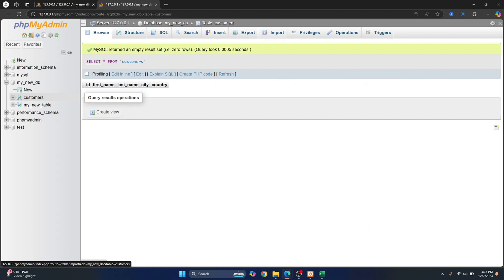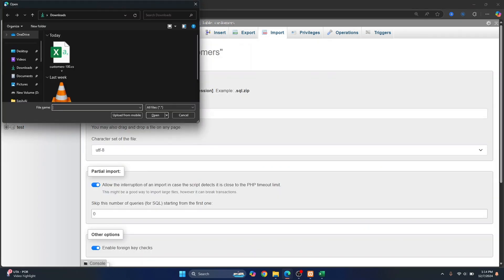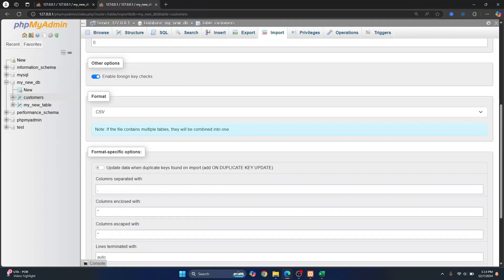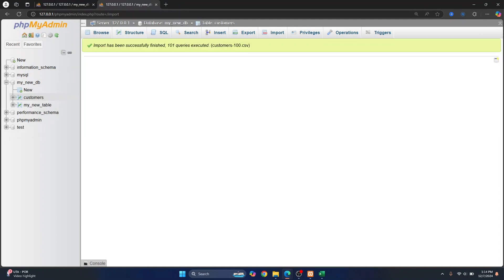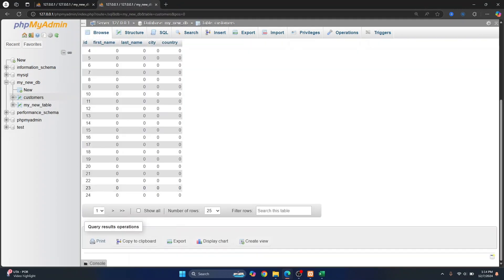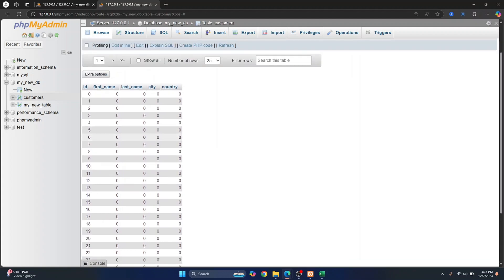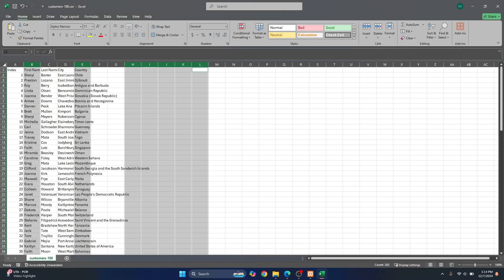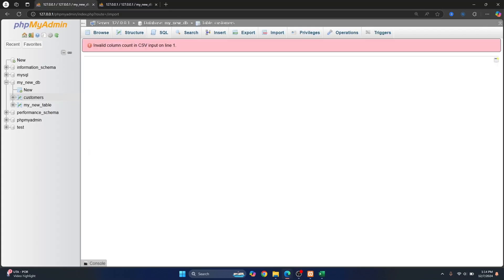Now let's try to import those things again. Select the CSV - did I save it? Saved it. Now select it and just click on import. And this time, as you can see, 101 queries are executed. And if I browse, I can see it, but everything is zero. That's because this is in string format, right?